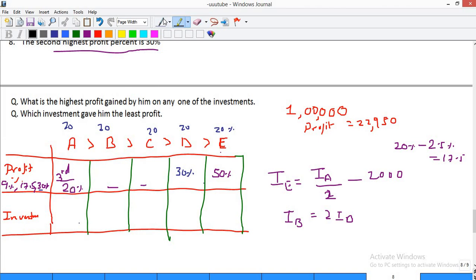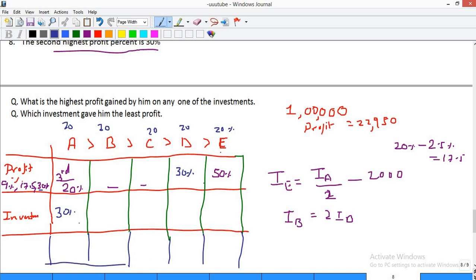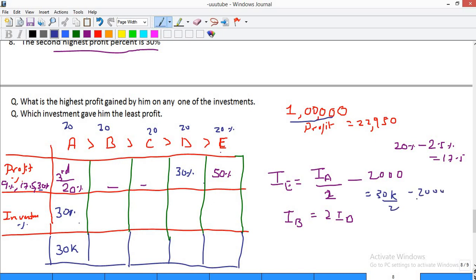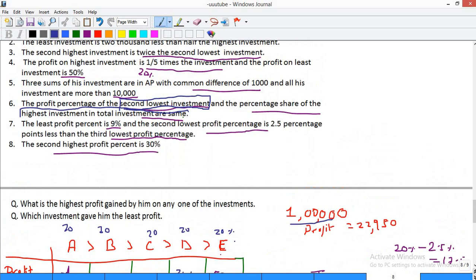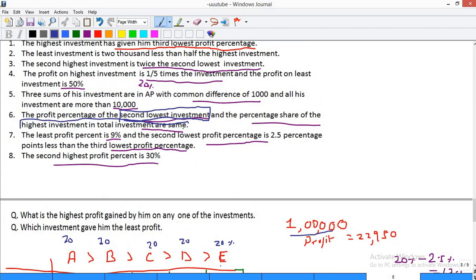Now let's calculate the investments. Since A's share of total investment is 30%, and total is 1 lakh, IA = 30,000. Then IE = 30k/2 - 2,000 = 13,000. Also, IB = 2 × ID. The second highest investment is twice the second lowest investment — that's point number 3.